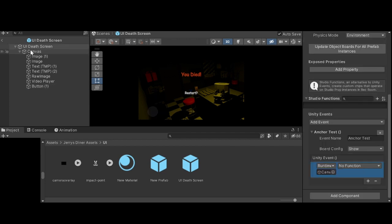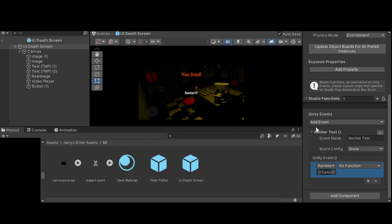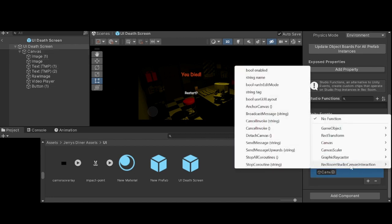Once you click on your prefab on the sidebar, you'll want to add your event, which is just a normal Unity event. You'll drag and drop your canvas into this box. Your function will be Rec Room Studio Canvas Interaction, and then you want to do Anchor Canvas.